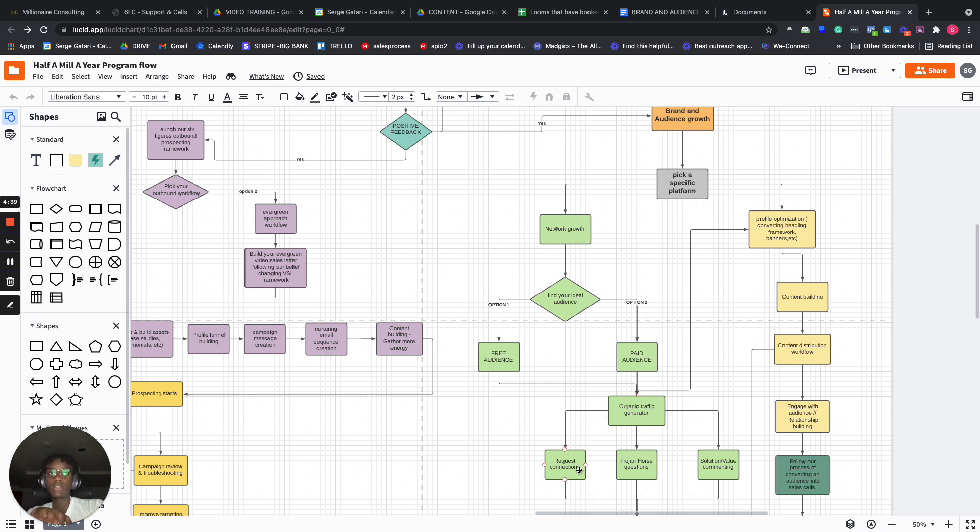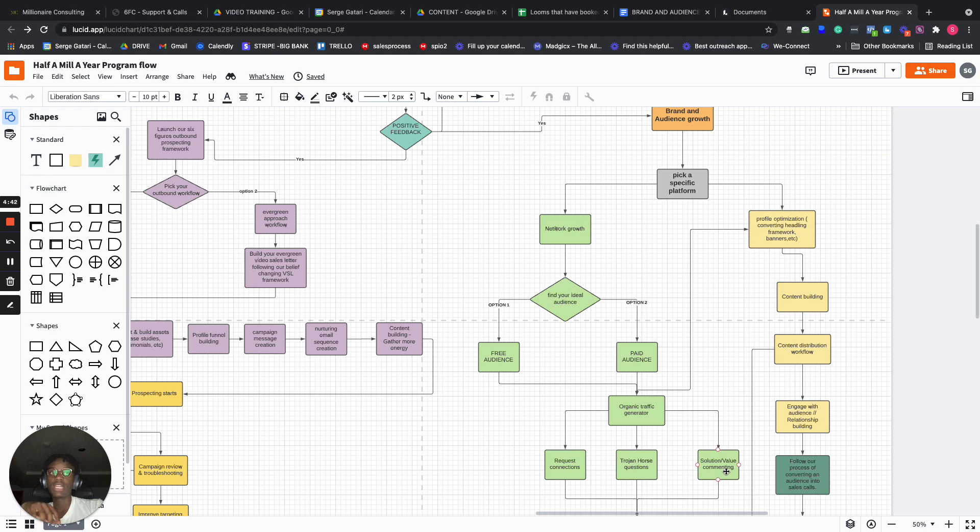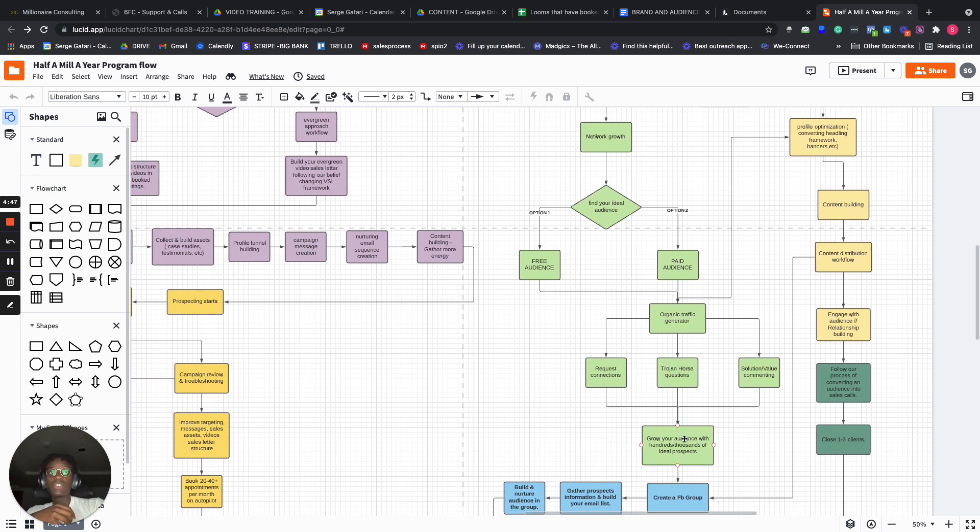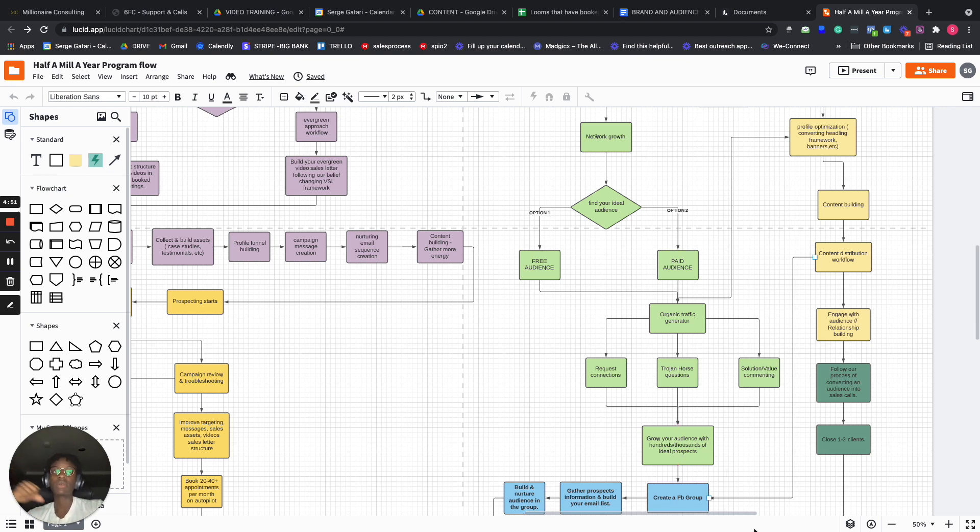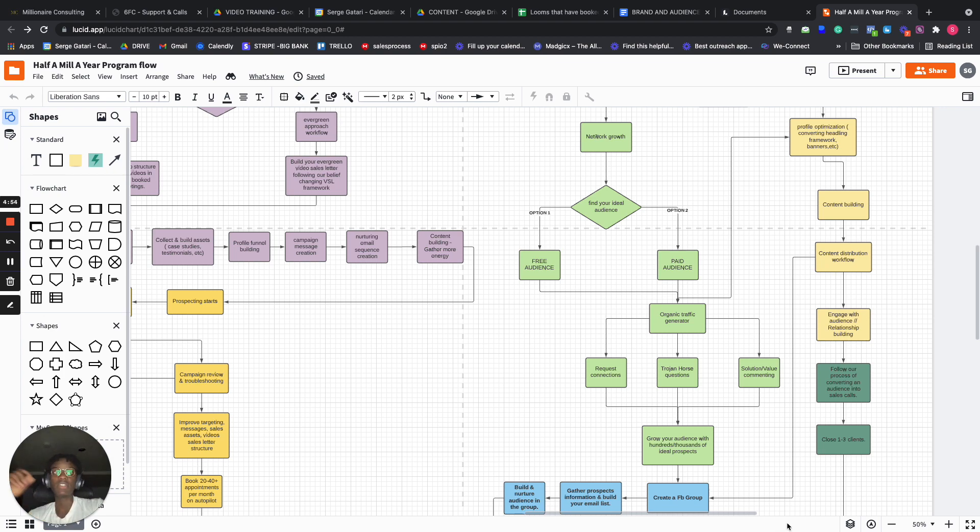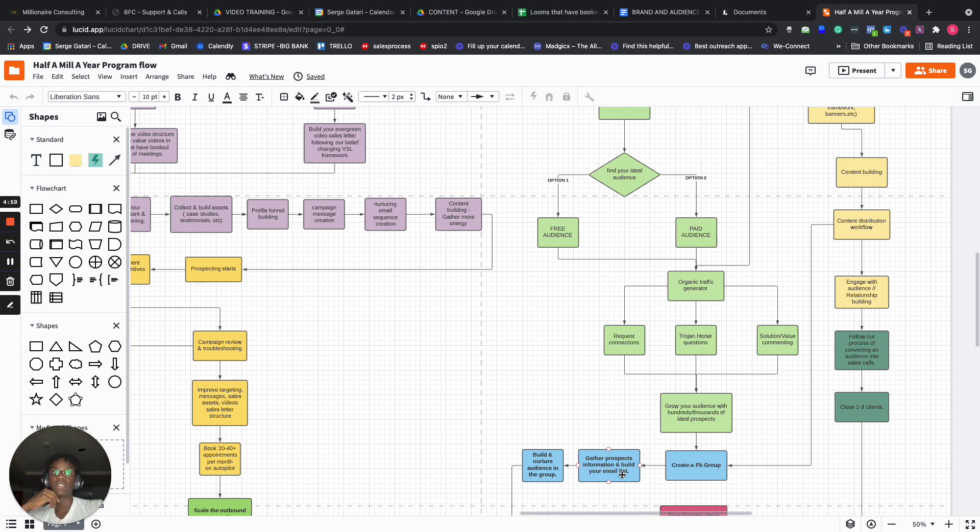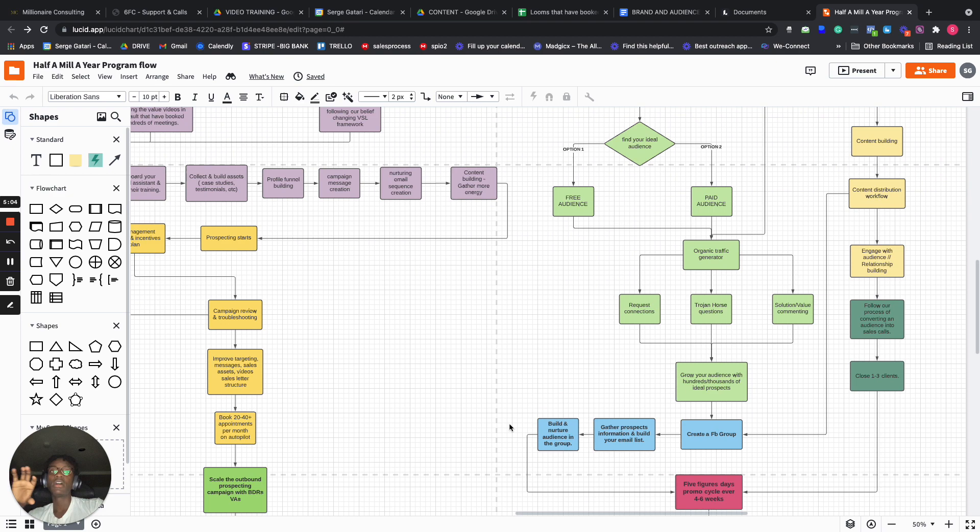Using requests, requesting connections with people, chosen horse questions, and solution and value commenting. And then that will just grow your audience to hundreds, if not thousands of ideal prospects in the next 30, 60, 90 days, or six months if you want to play this long-term game. We help you create your own Facebook group, gather prospects information and actually build your own email list, and then we build and nurture that audience in the group.